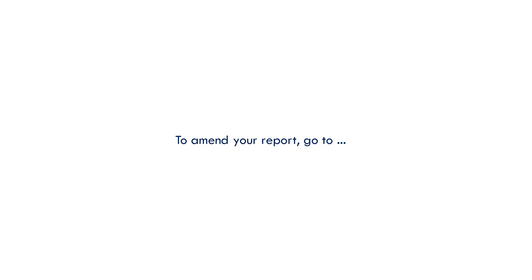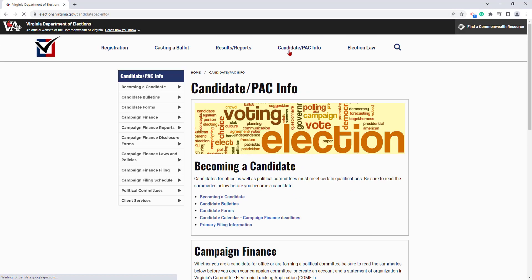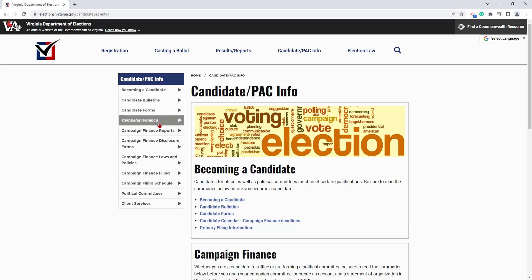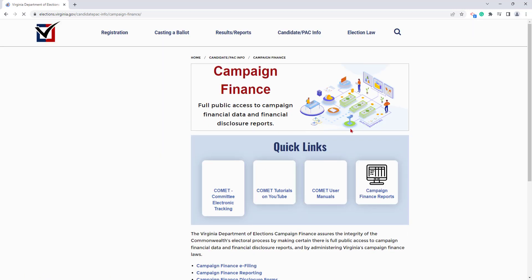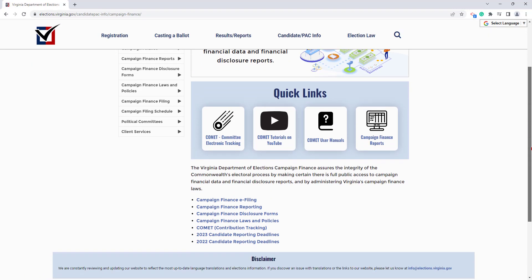To amend your report, go to elections.virginia.gov. Let's slide on over to Candidate/PAC Info. Now we want to go down to Campaign Finance and choose COMET Contribution Tracking.